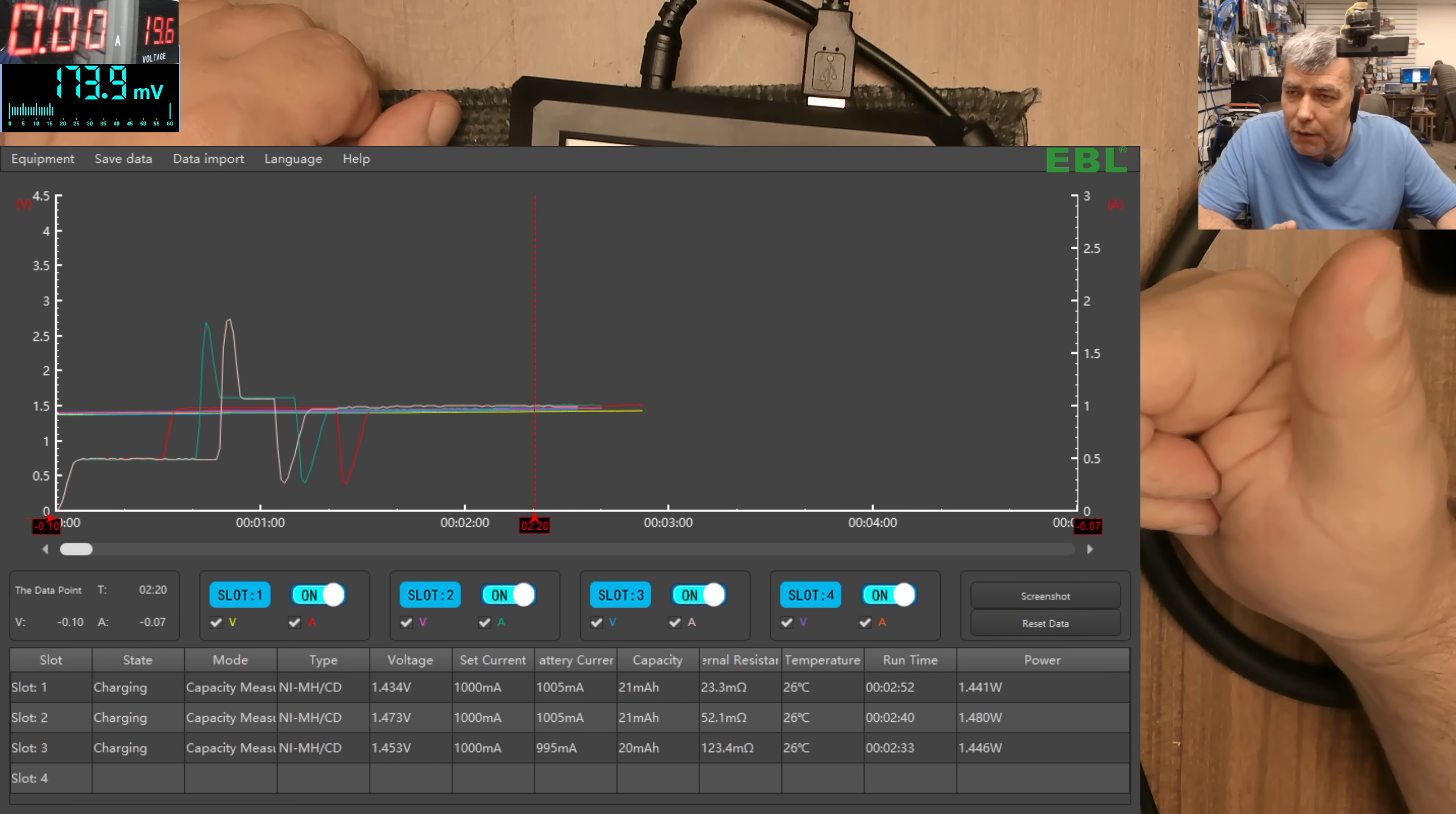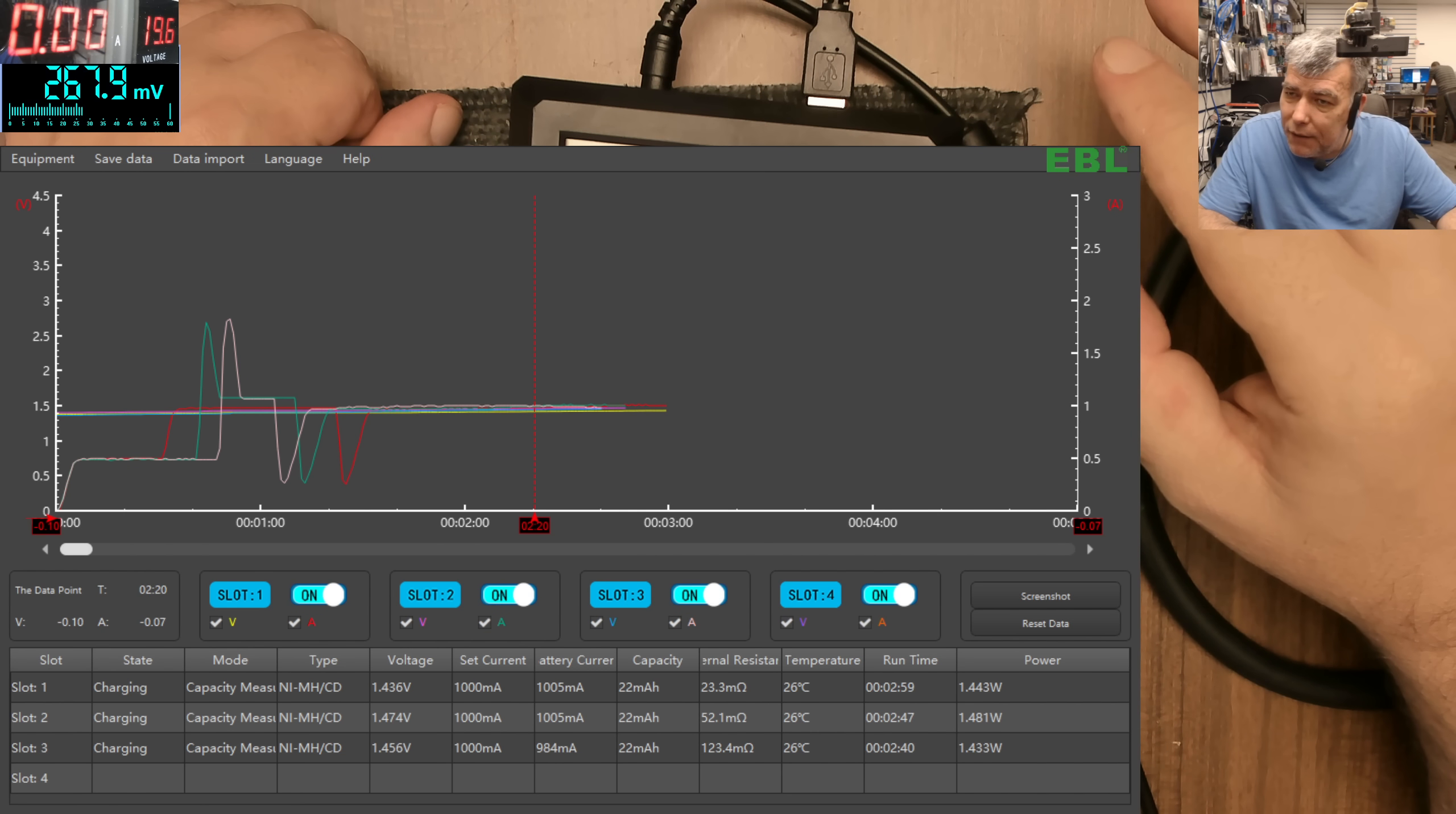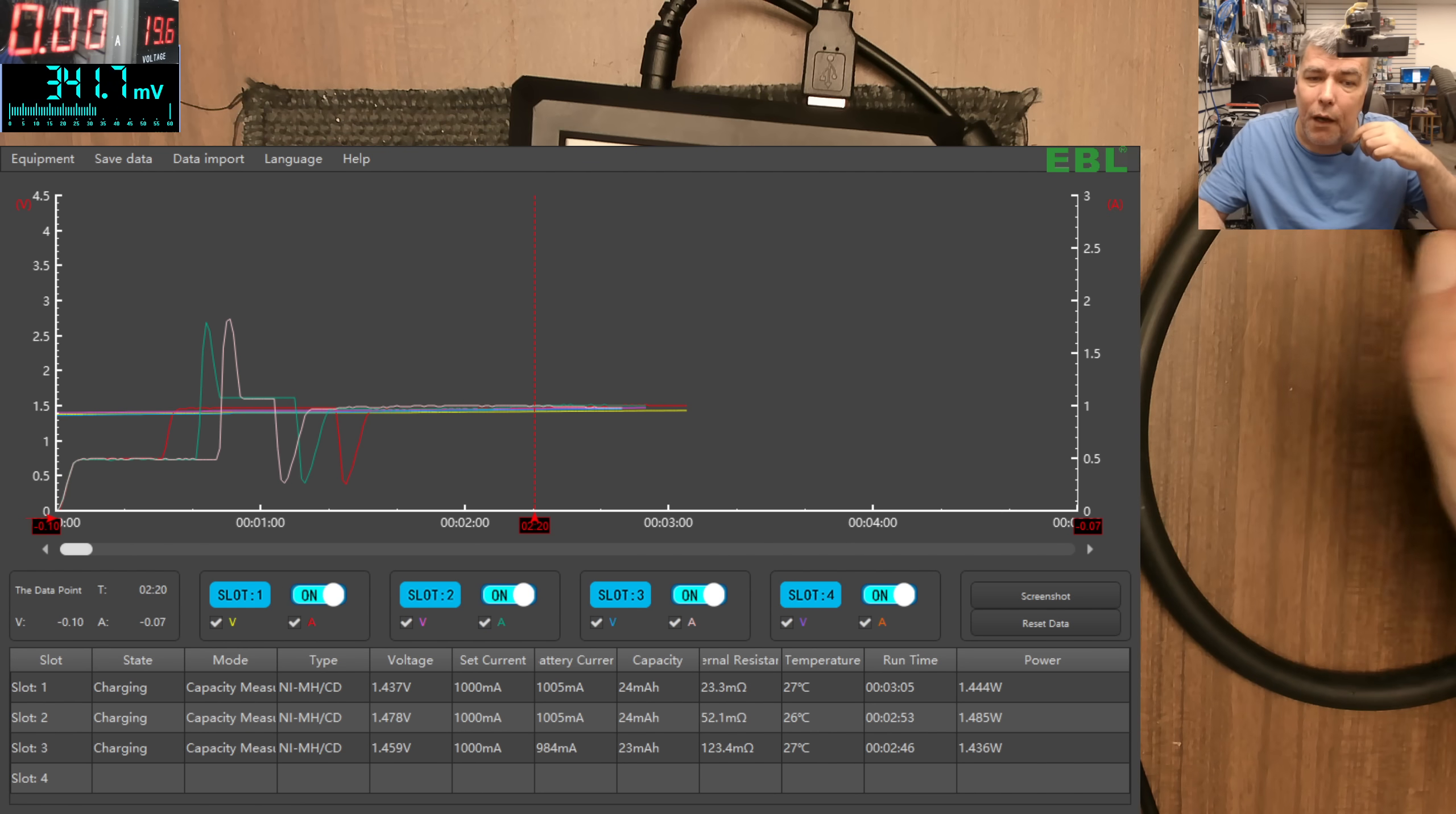When the charging is finished, it will start discharge the battery, counting the capacity. Then when the battery is discharged, it will start charging back the battery, counting the capacity.